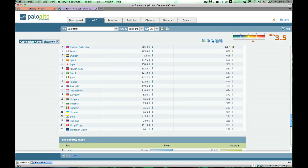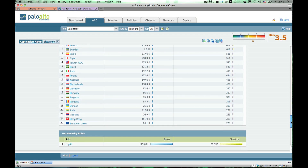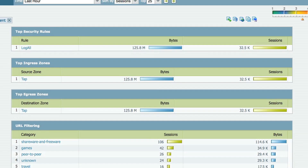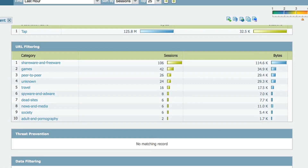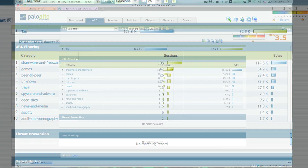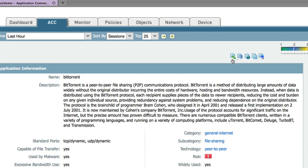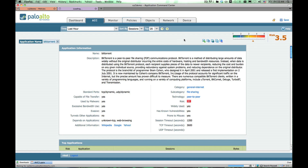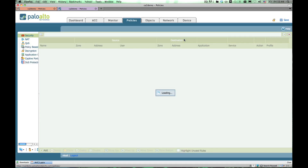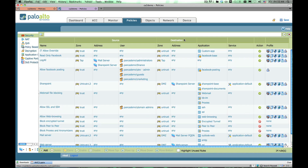We also provide information about the security rules the traffic is touching, as well as the threats and data patterns traversing the network associated with this traffic. From here, an administrator can go into the policy tab, or carry these criteria into the log viewer to do more granular, ground-level analysis and reporting. Let's jump into the policy tab and take a look at it quickly.